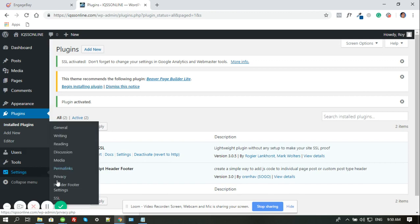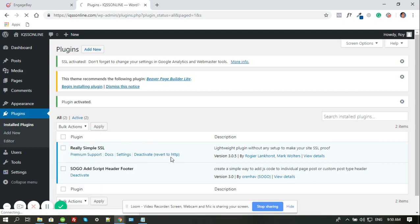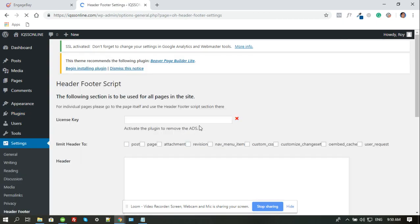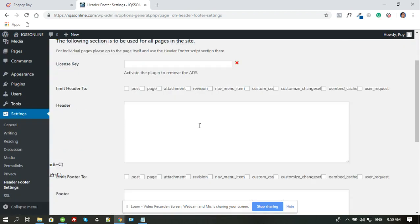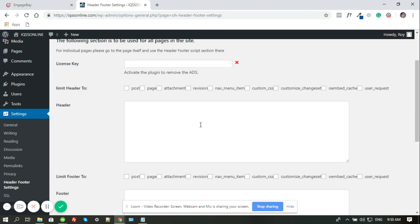And then you have to choose header, footer, settings. Once you do that, it will take you to the page where you could insert a code or a script on the header or the footer that can be true to all the pages all across the WordPress site.